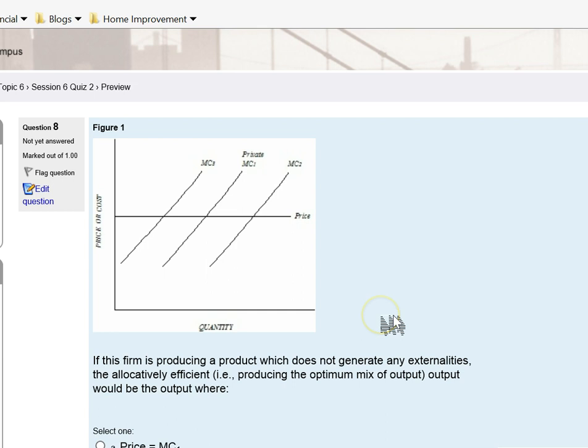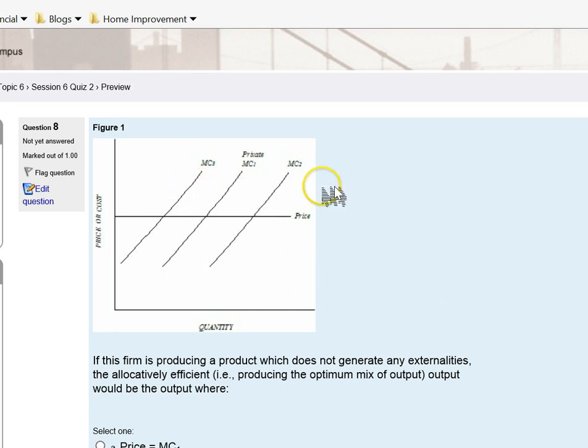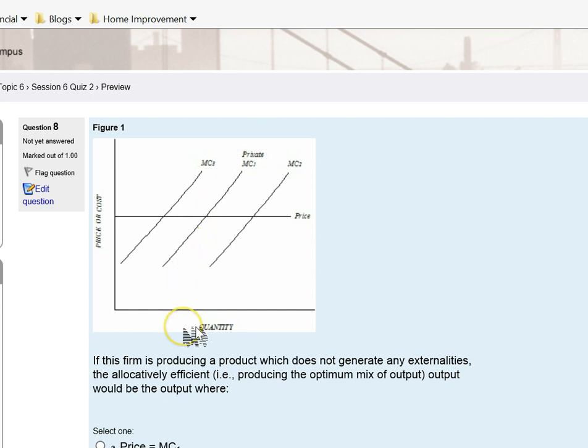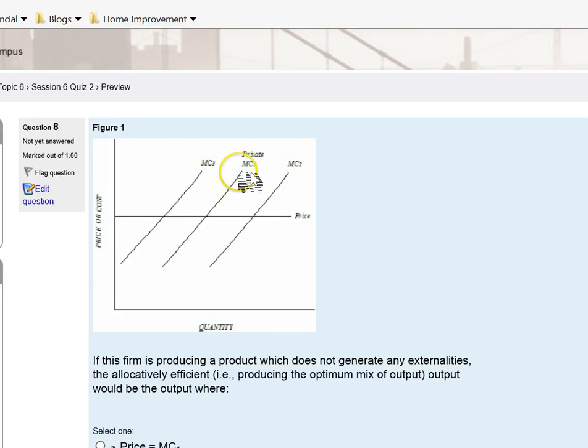Here's a graphic that I displayed in class. I've got three marginal cost curves. I want you to focus your attention initially on this cost curve. This is the private marginal cost curve, the marginal cost curve that the firm faces.